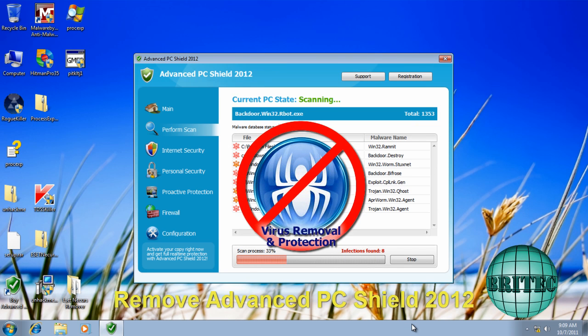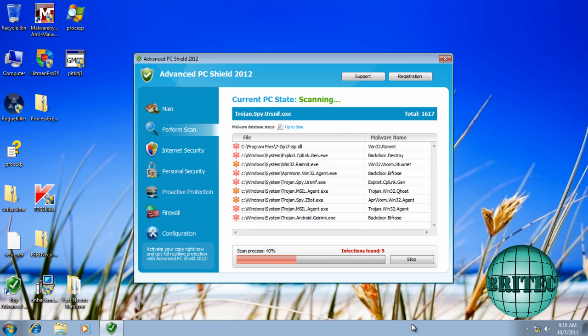Hi guys, got another video here for you. This one's called Advanced PC Shield 2012. This is a rogue and it's got a nasty rootkit embedded into it.